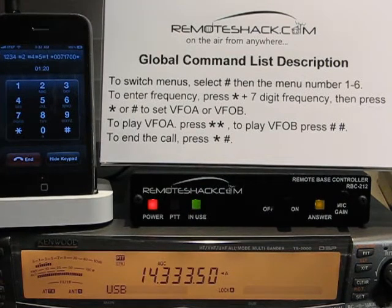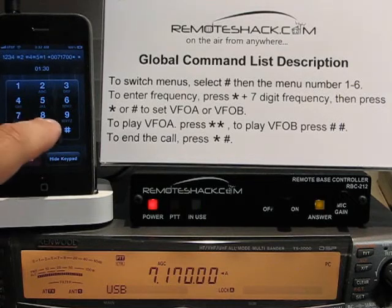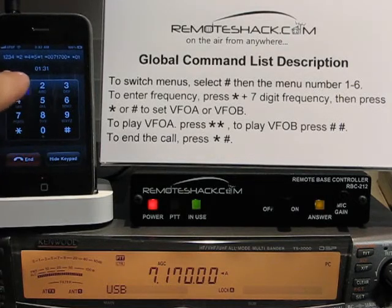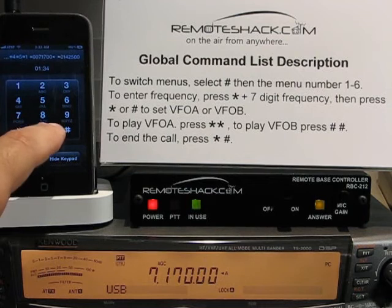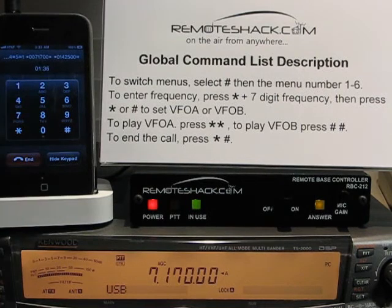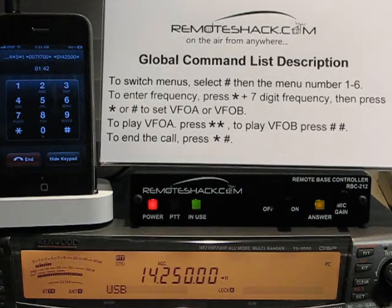This tunes VFOA. The system reads back: VFOA — 1, 7, 0, 0, 0, 0. If you want VFOB, press star, then 7 digits and a pound. The system reads back: VFOB — 14, 2, 5, 0, 0, 0.